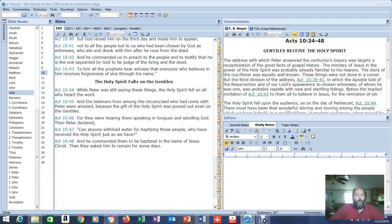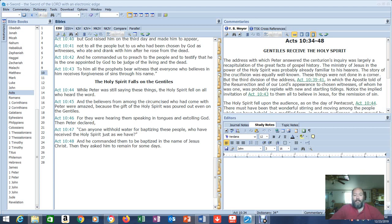In verse 44, now we have 44 through 48 at the end of the chapter. And that grouping is titled, The Holy Spirit Falls on the Gentiles. So here's the first story. While Peter was still saying these things, he was giving them the gospel. The Holy Spirit fell on all who heard the word.